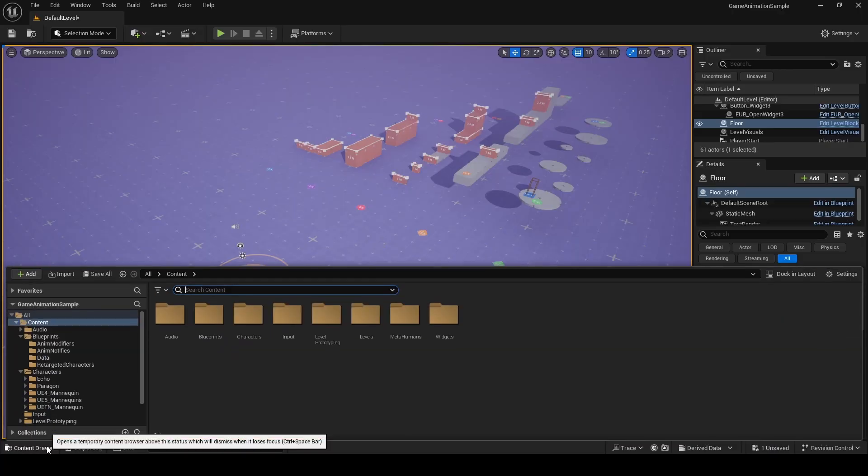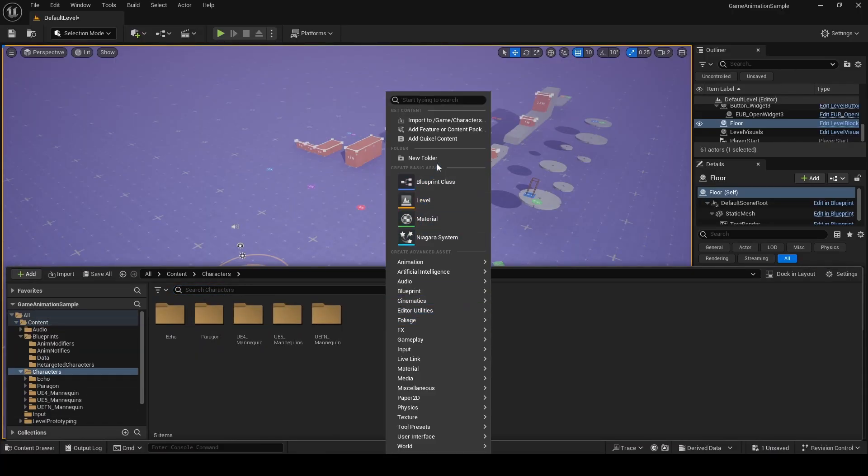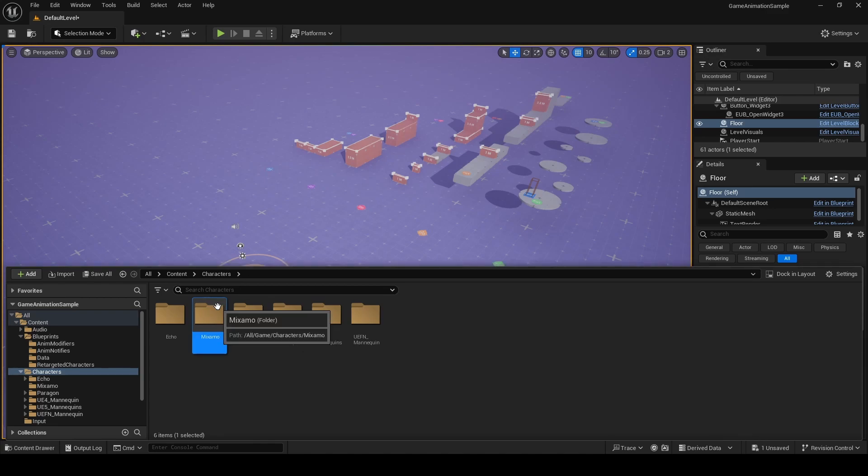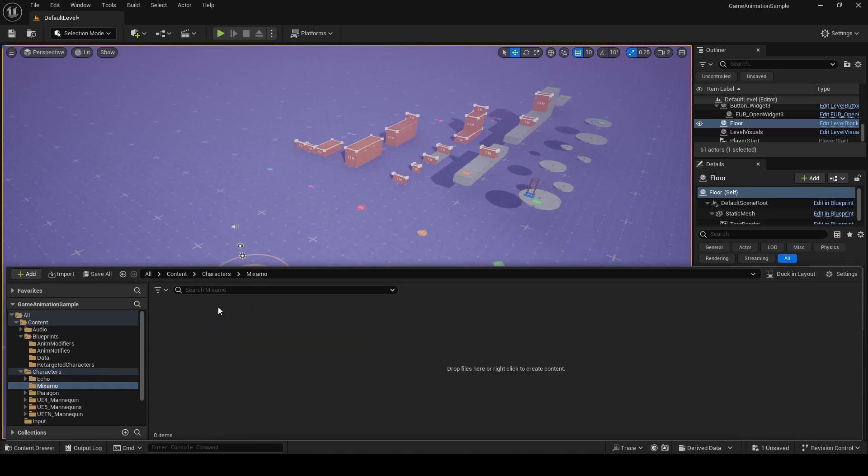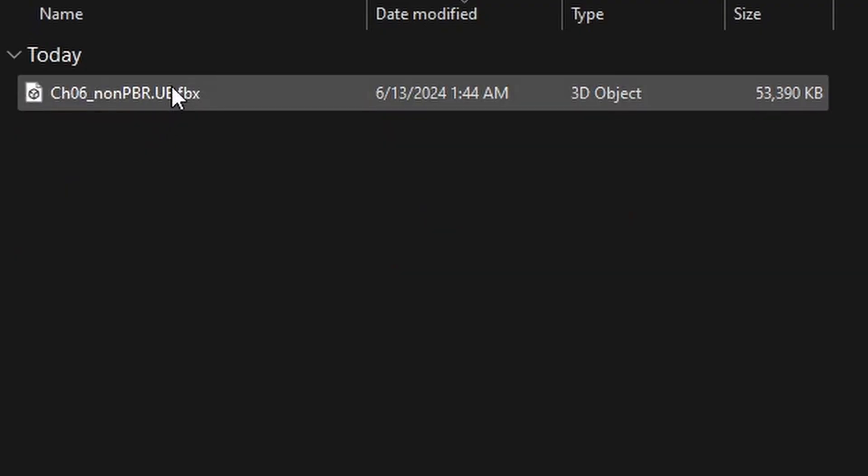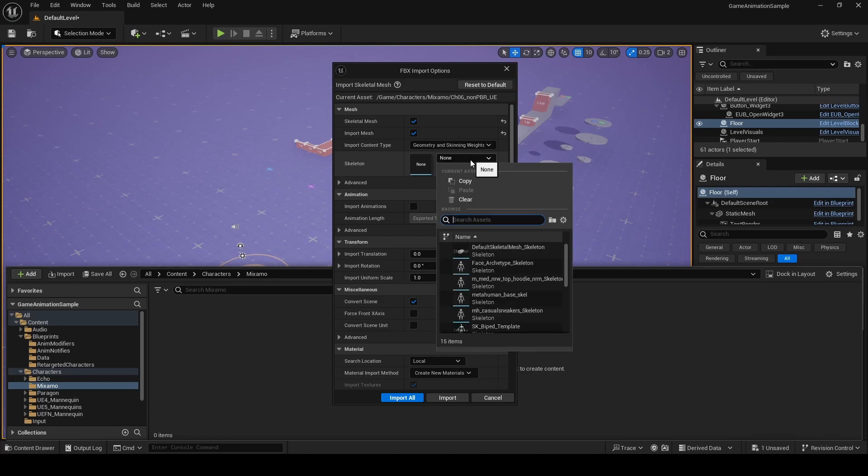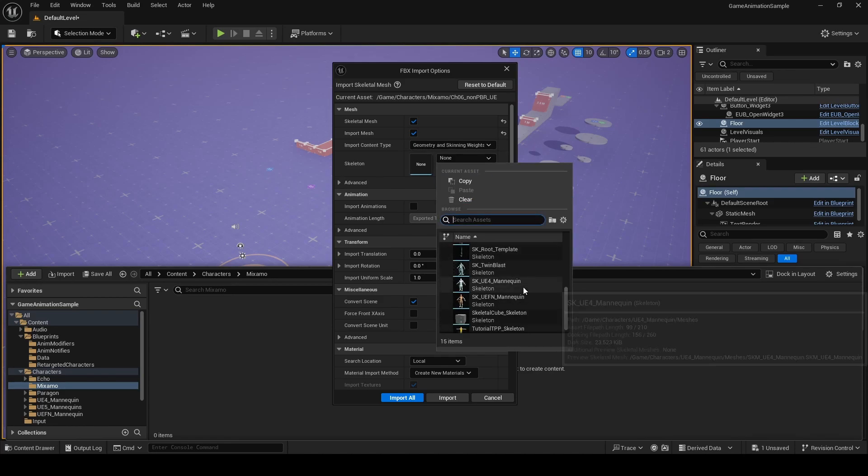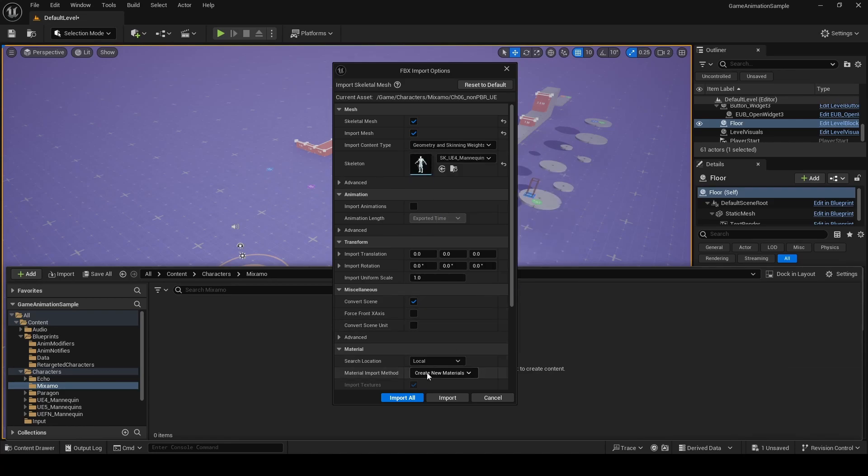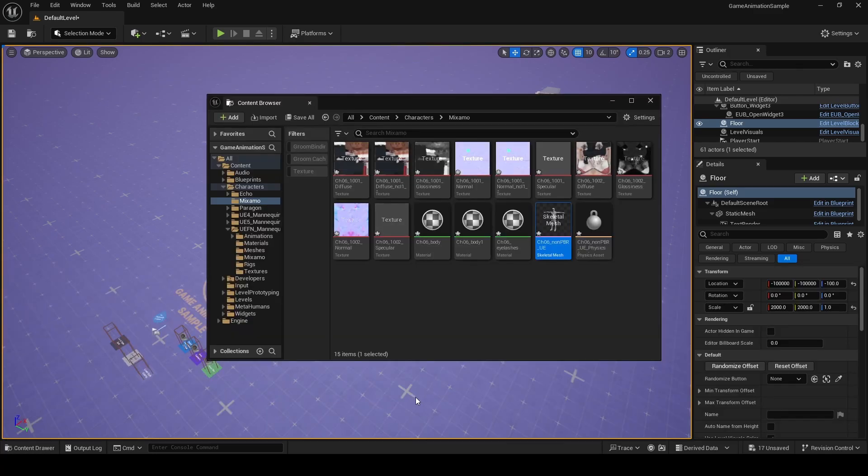Back in Unreal, we're going to open the characters folder and inside this folder, we're going to create a new folder and name it Mixamo. Double click to open this folder and then right click and choose import and then select the file that you got from Mixamo Converter. In the import options, we're going to set the skeleton to SK underscore UE4 mannequin. The reason we're choosing UE4 mannequin is because if you are using Mixamo Converter, you'll get an error with the other skeletons.